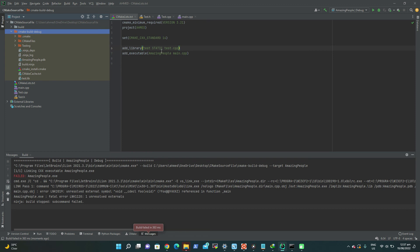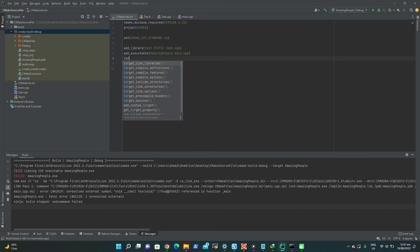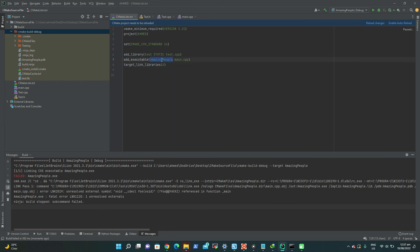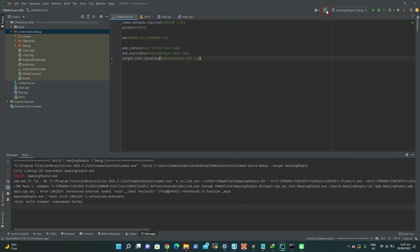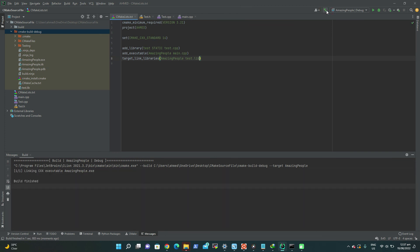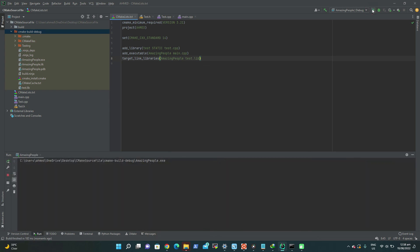To link the library with the executable, use target_link_libraries with the name of the executable and then the name of the library. After reloading the changes and building, there are no issues — it compiles perfectly. You can see two outputs: 'hello world' from main.cpp and 'hello from foo' from the library function. That's all about creating and linking libraries in CMake.